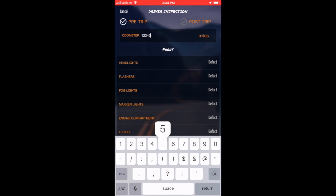After that, it's important to select whether this is a pre-trip or a post-trip. So at the top of your odometer, you have the option for either pre-trip or post-trip and click whichever one applies to you.